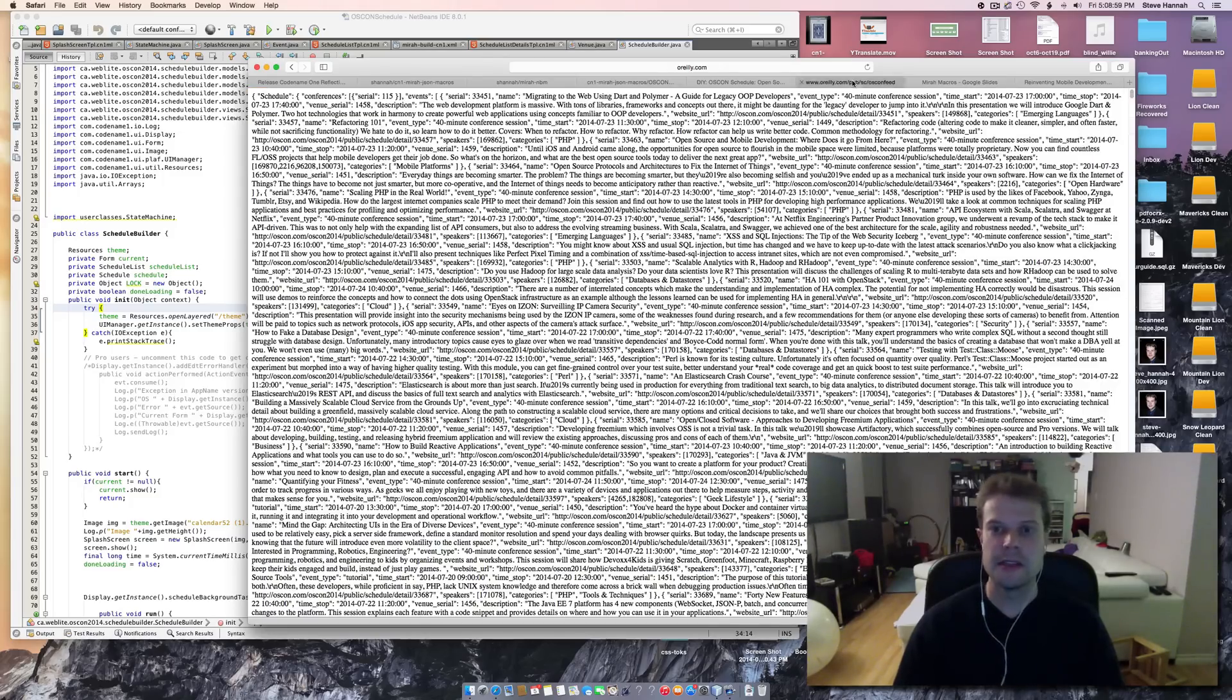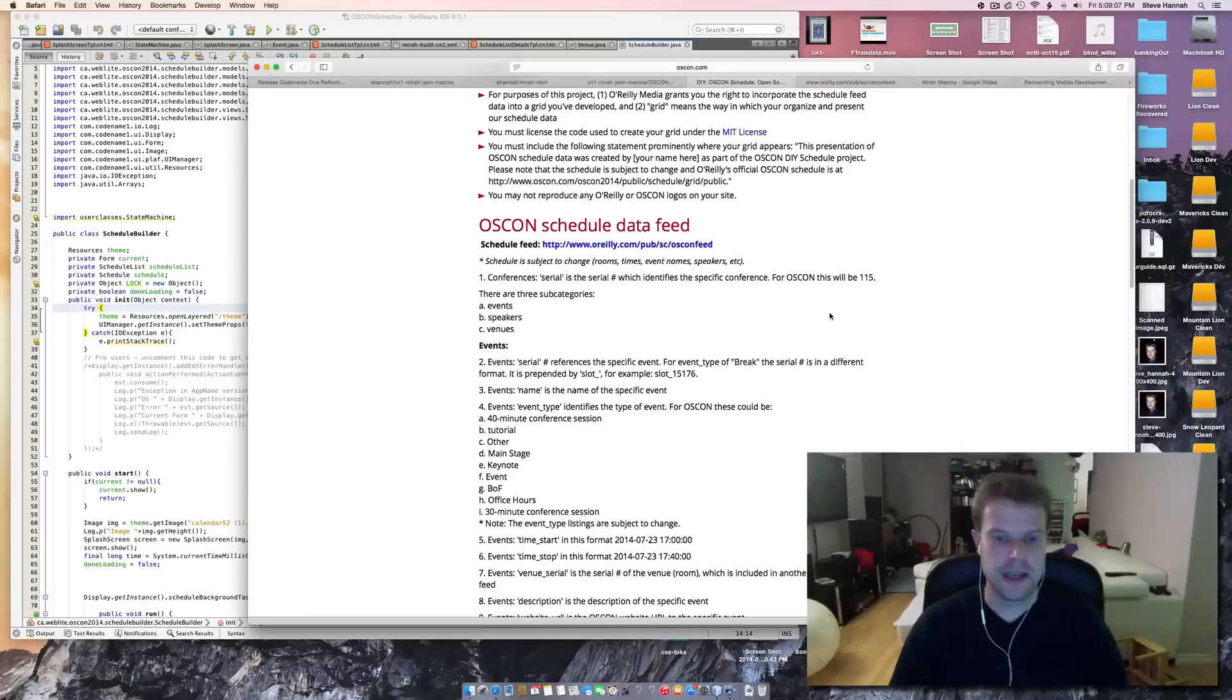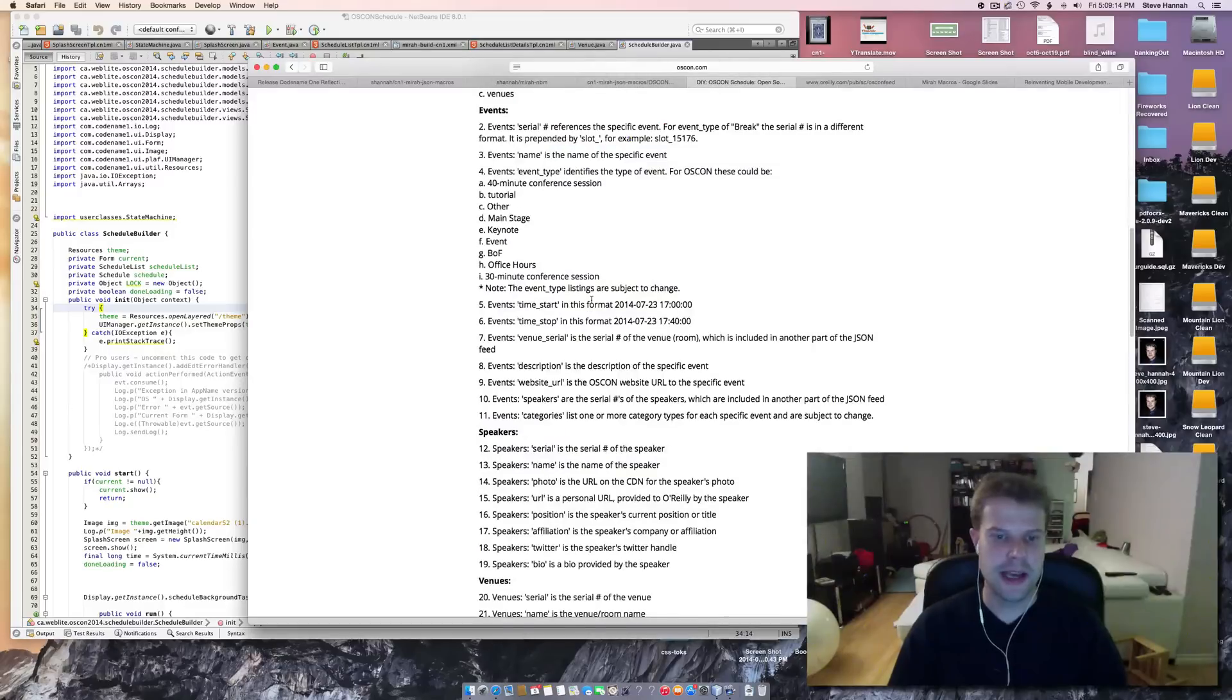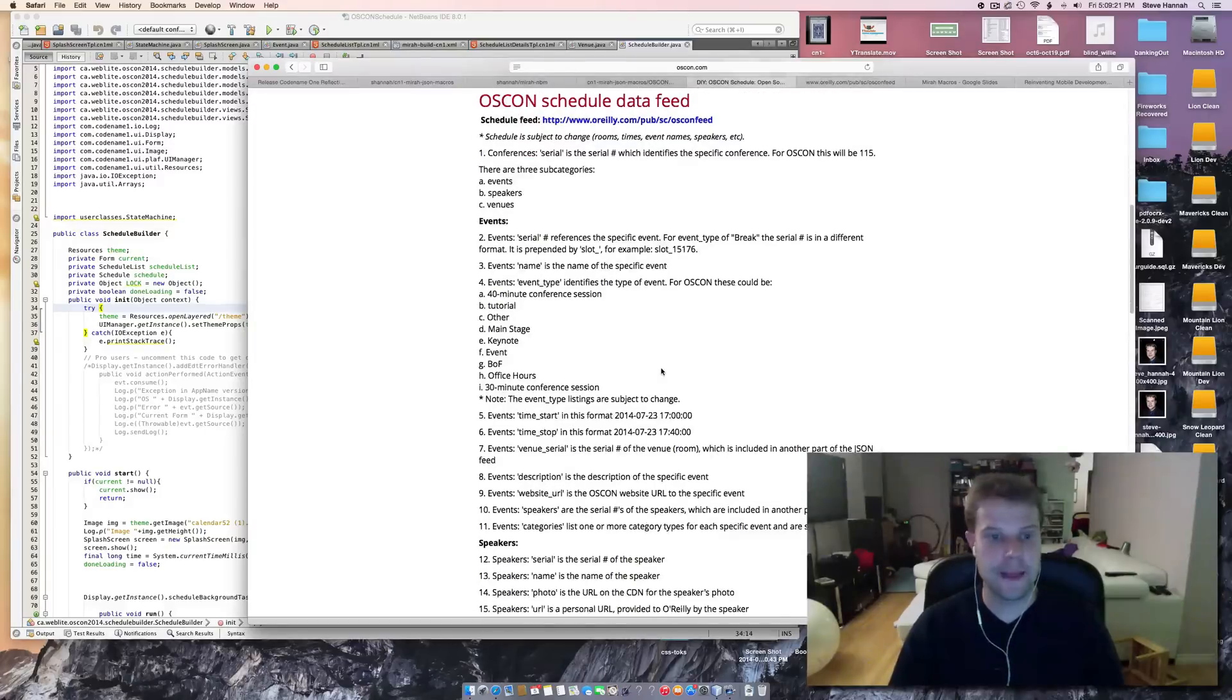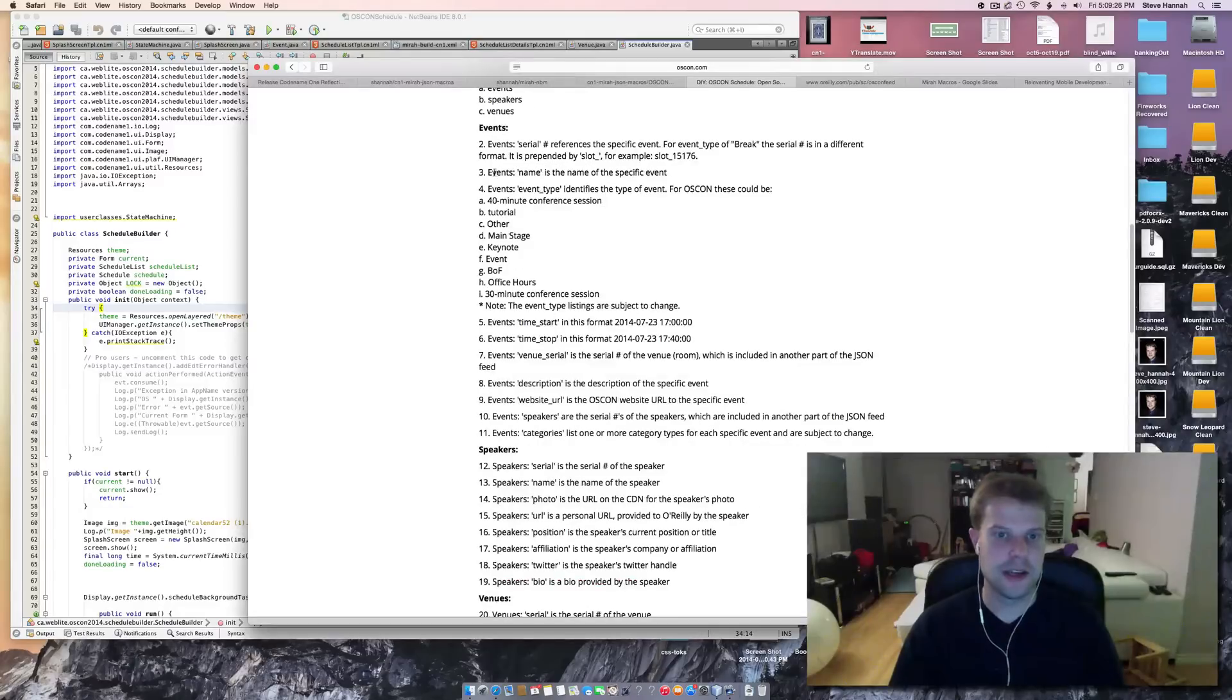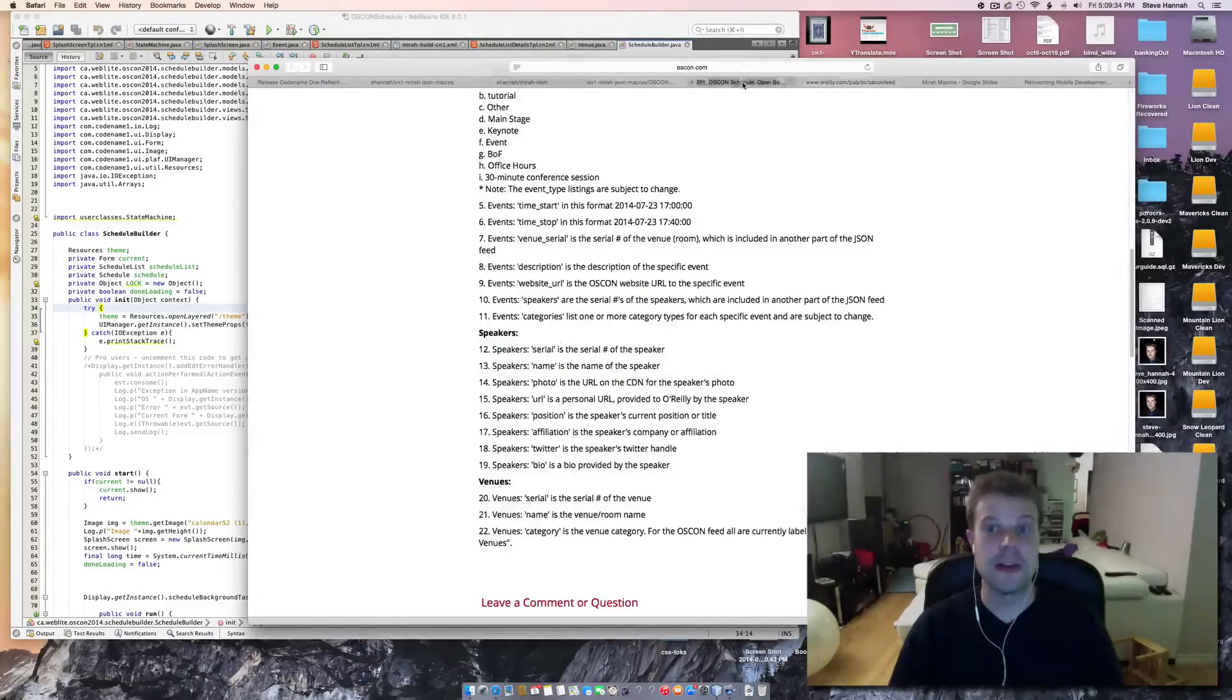Now, let's look at an example. Okay. So, as an example, I'm going to use the DIY OSCON schedule. OSCON was a conference I attended in July. And they put up their schedule as a public JSON feed and challenged people to create their own schedule apps. And so, they published exactly what attributes are part of the schedule. They've got events, speakers, venues. The JSON looks like this. It's got a root, conferences, etc.